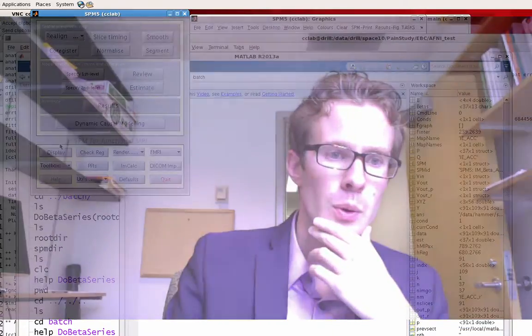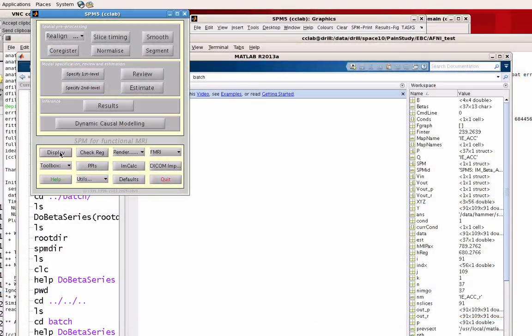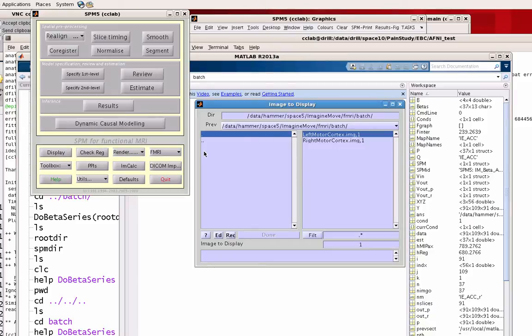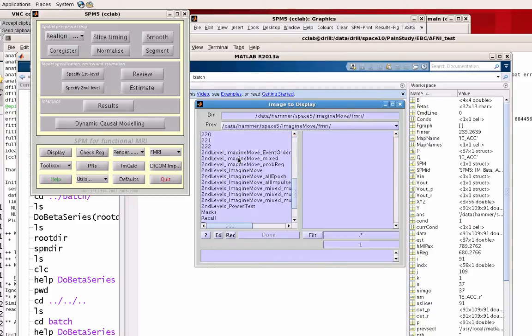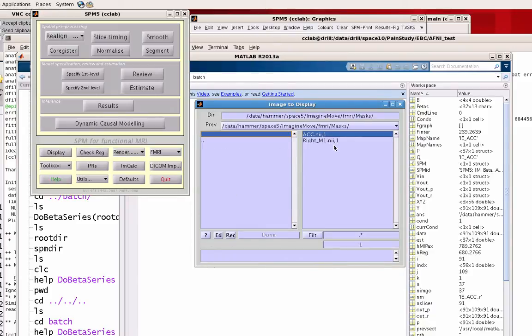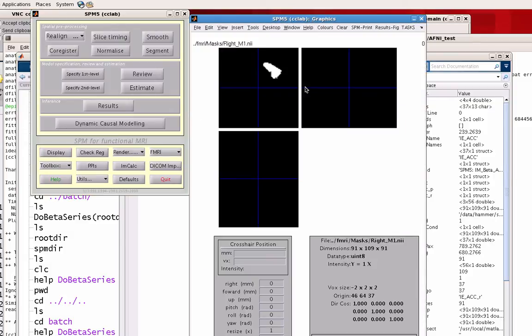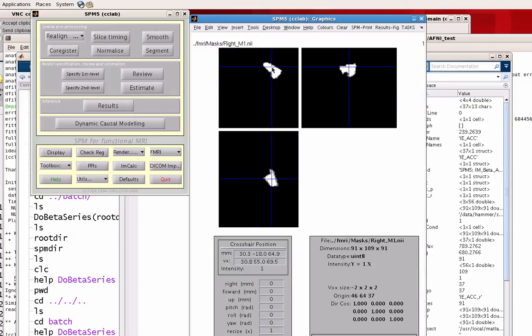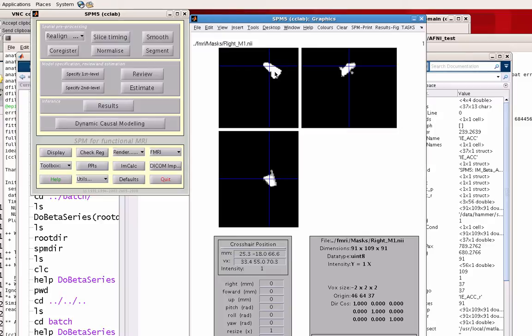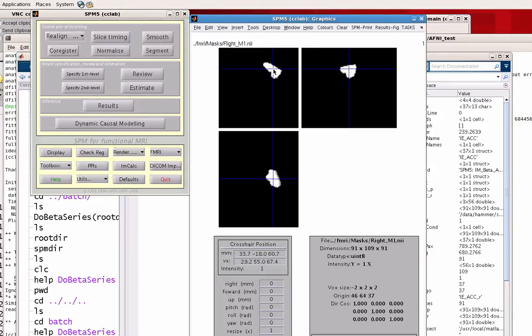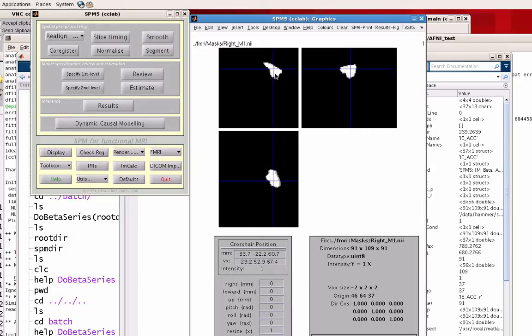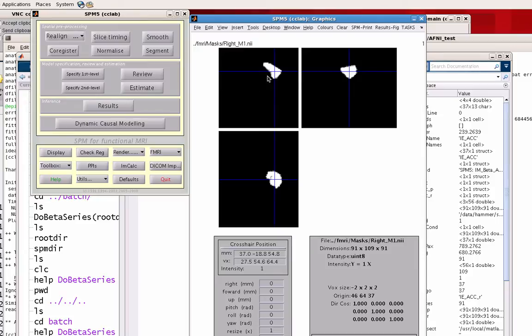So first let me show you this mask that I created, this ROI that I'm looking in. Let's say we're looking in the right M1. This is something I created. It was actually a functional contrast, left minus right, from the same GLM before I broke it apart into a beta series analysis. So if we overlay this on a template brain, you would see this is pretty much most of the right motor cortex. So this is where we're going to be looking for the betas, the beta series, and then correlating that with the rest of the brain.